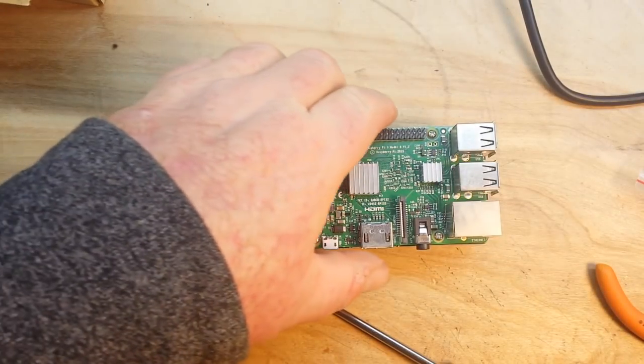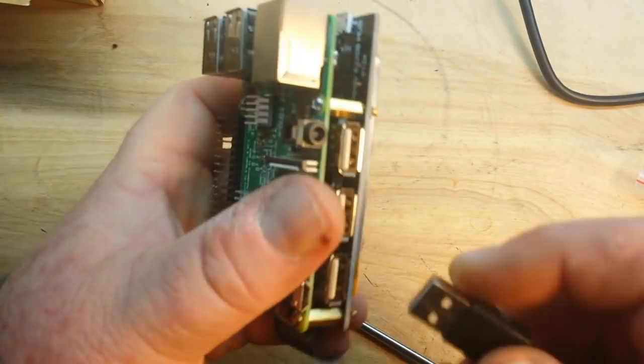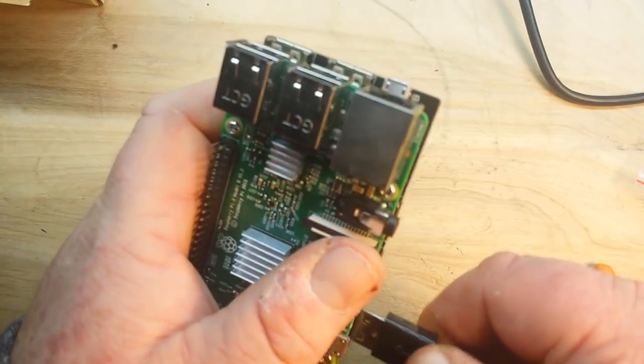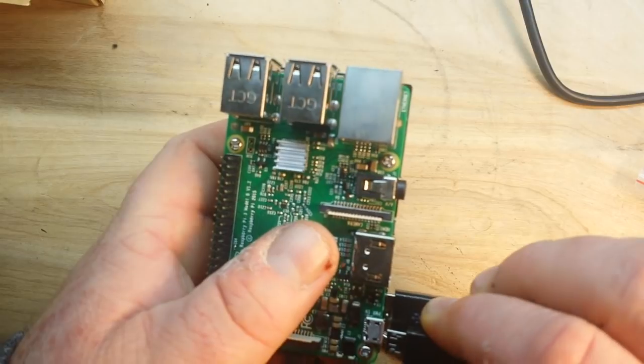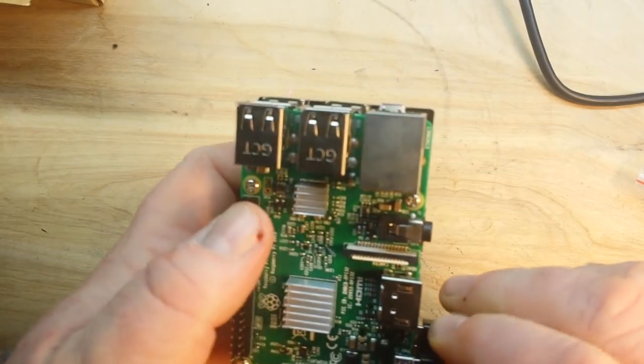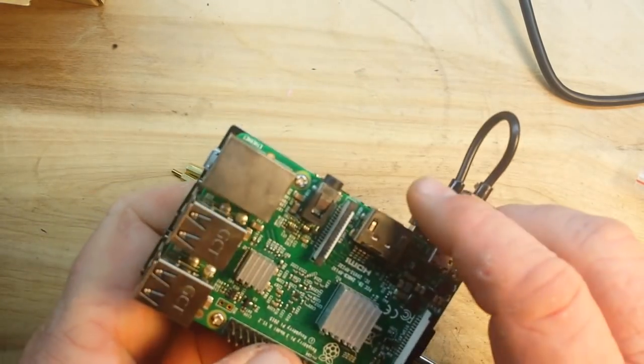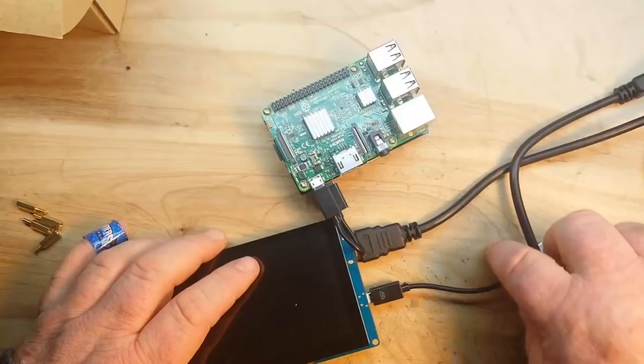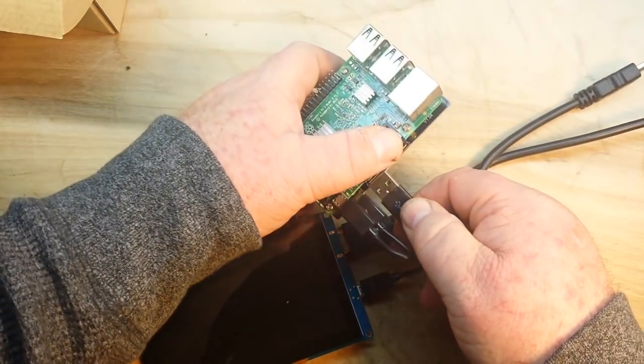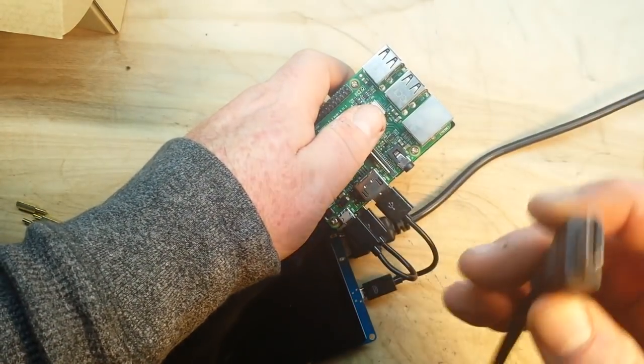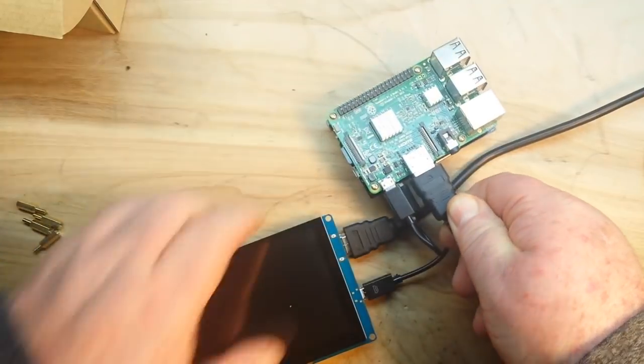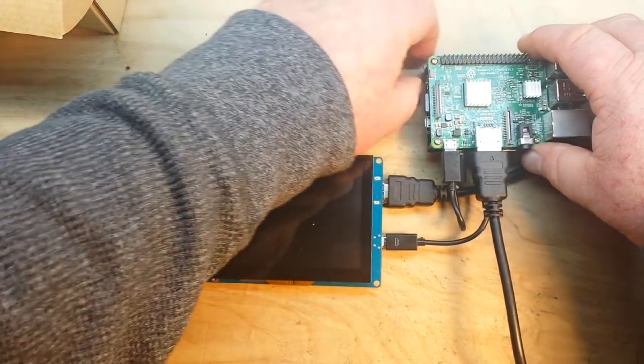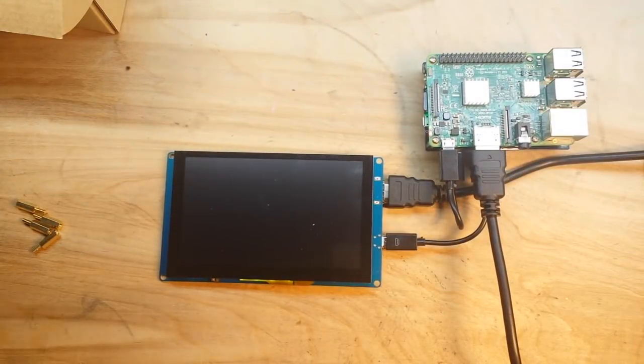Alright, so we take our bolted together unit there. This first hub right here is our power out, and it goes in. And then we can plug in our screen, plug in our USB adapter for the screen, and turn it on. And she's a-booting.